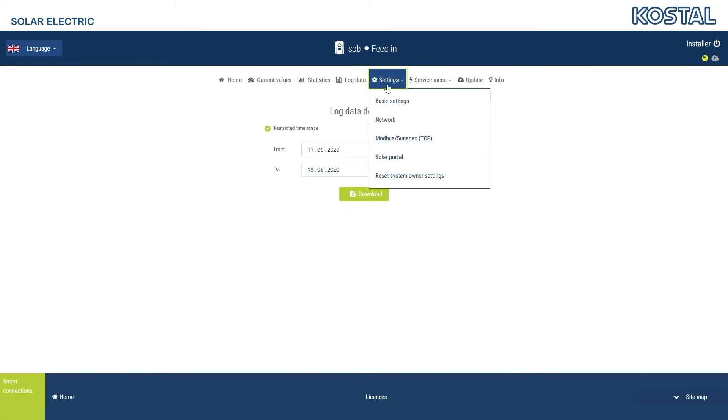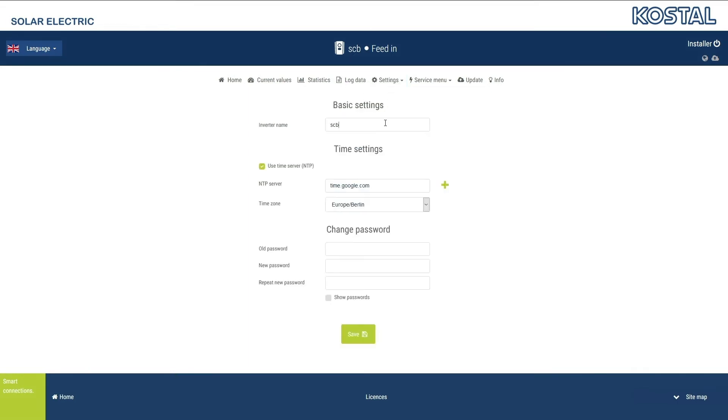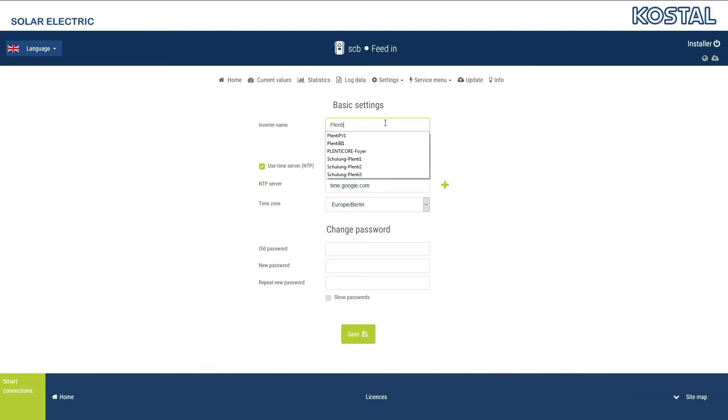Go to the Settings menu. Under the Basic Settings menu, you can change the inverter name, configure the date and time, and change the login password for the web server.